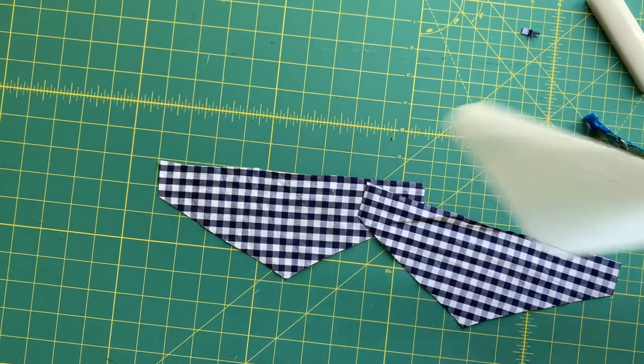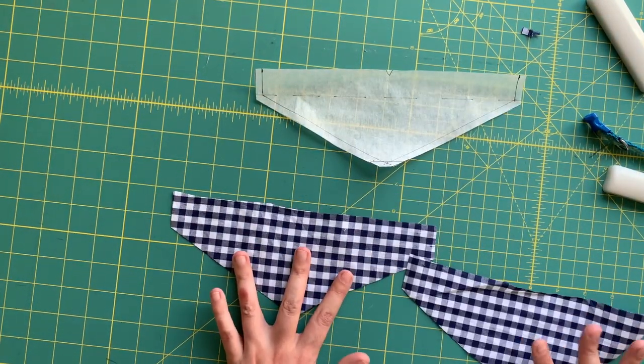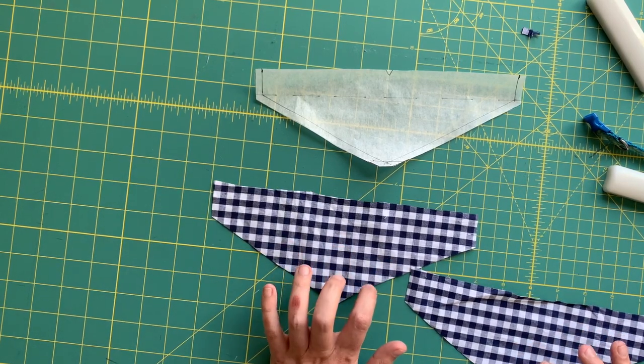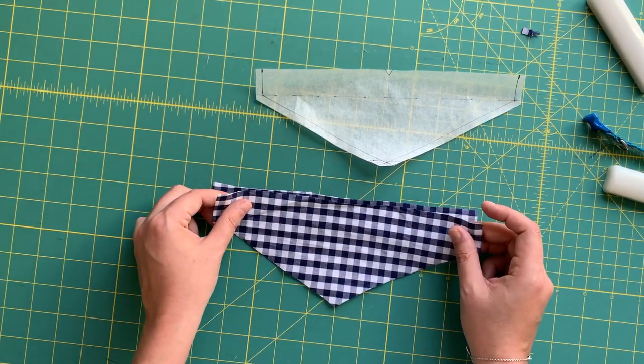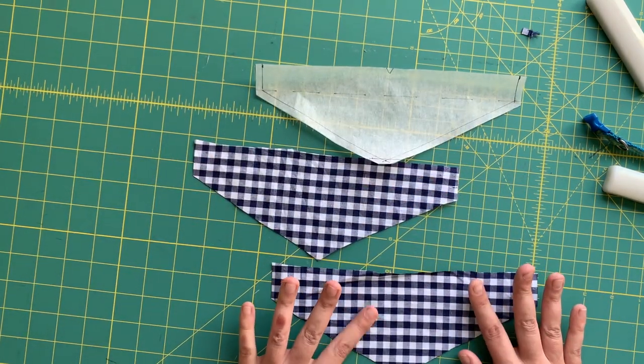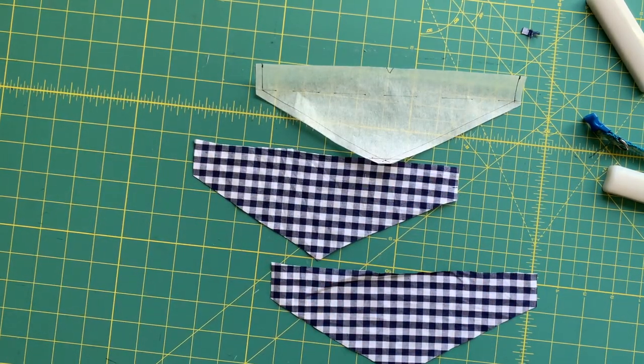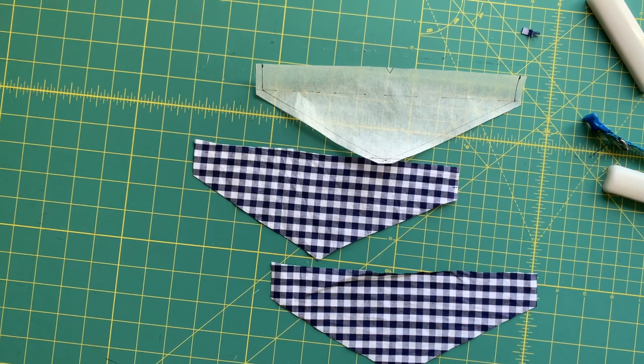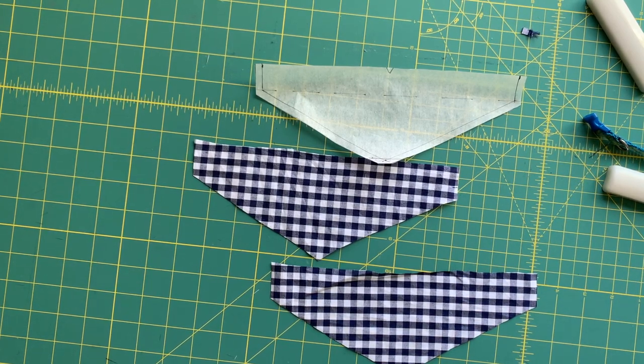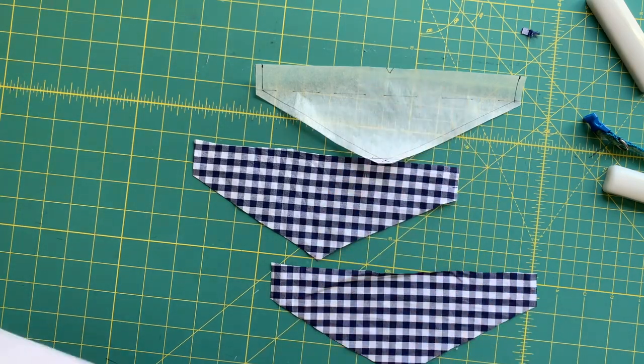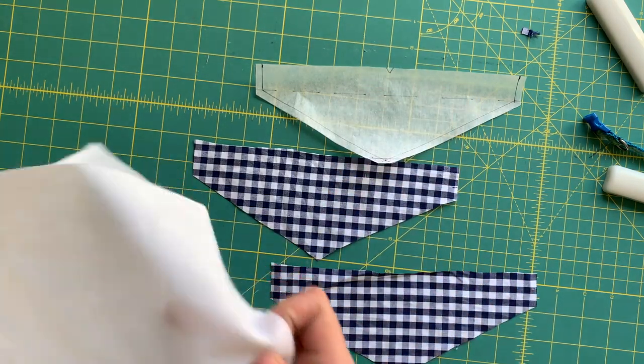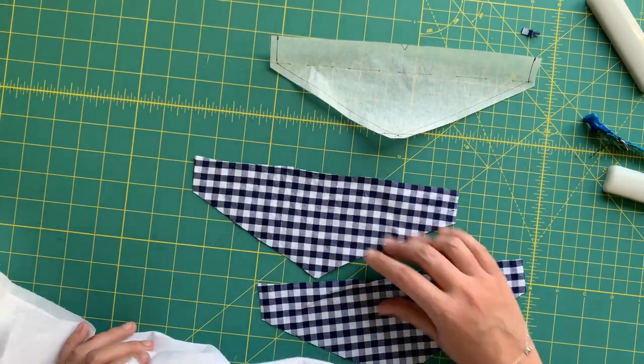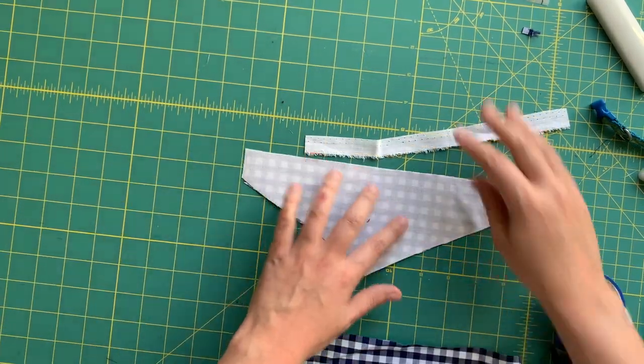Now we're going to head to the sewing machine. Actually, before we do that, we need to interface one of these. One of these pieces gets interfaced to make it nice and sturdy and well-made for our little guy. So go ahead and cut out one of the interfacing and go ahead and apply it based on the manufacturer's instructions.